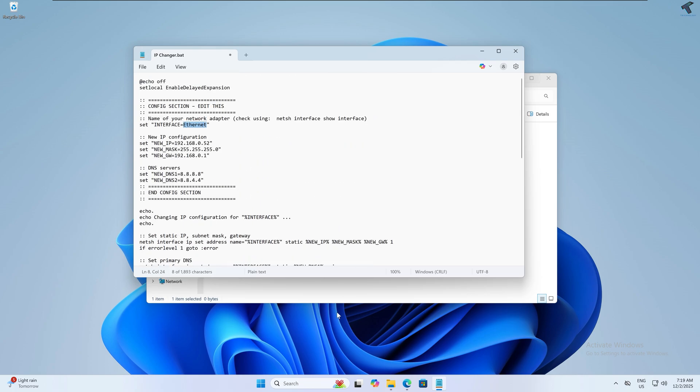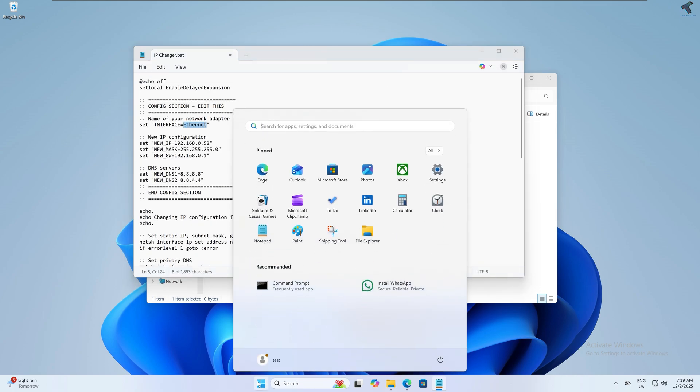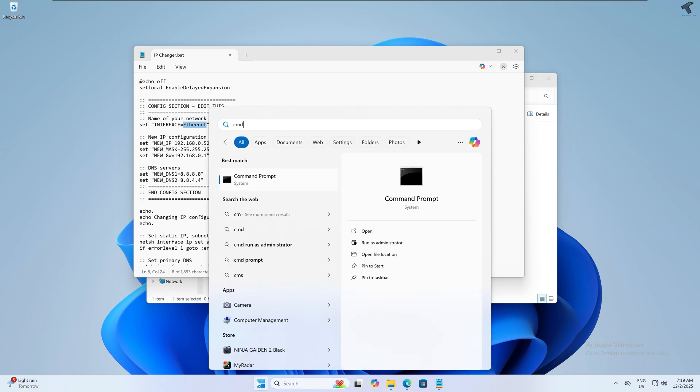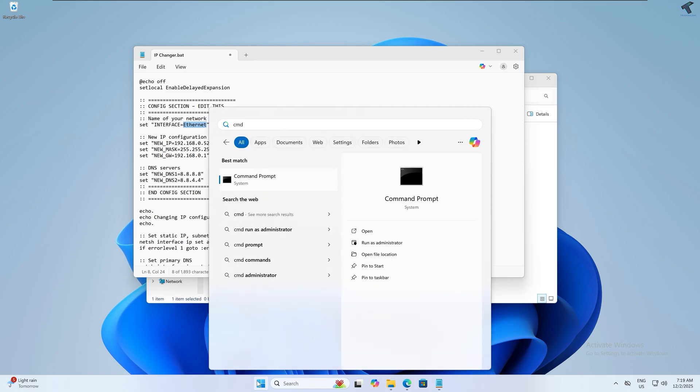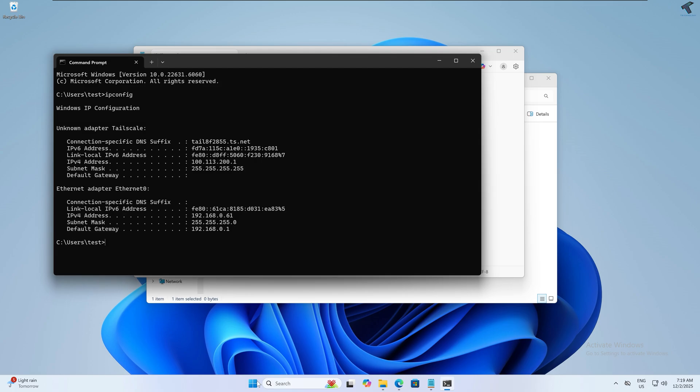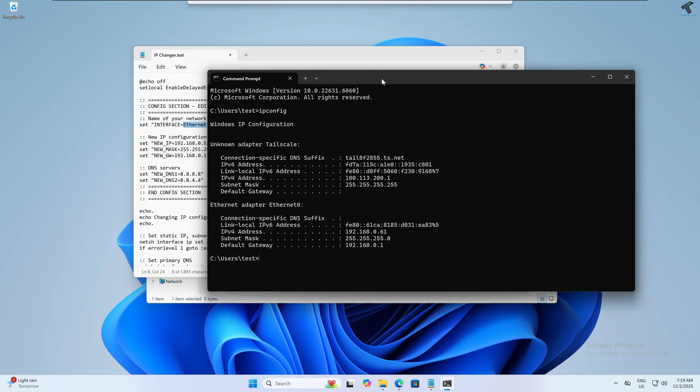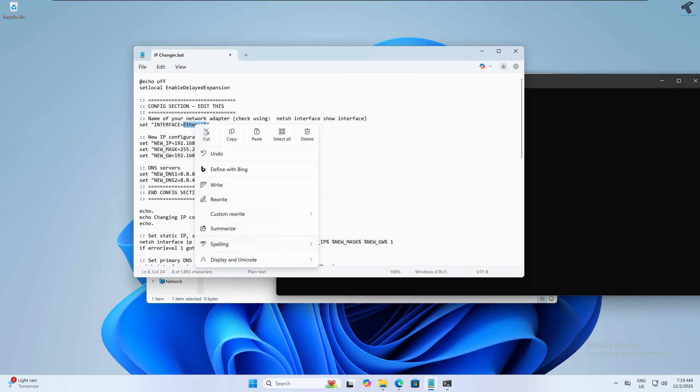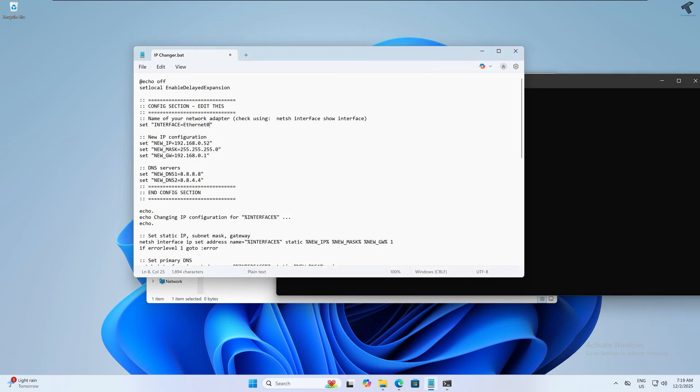First you need to change the interface name. For that, go to the Start window and type 'cmd'. Now type 'ipconfig'. My Ethernet adapter is Ethernet Zero, so I'll copy that and paste it here.